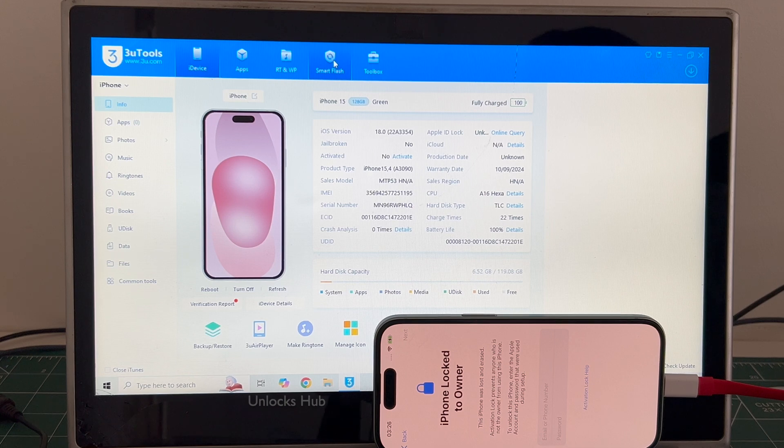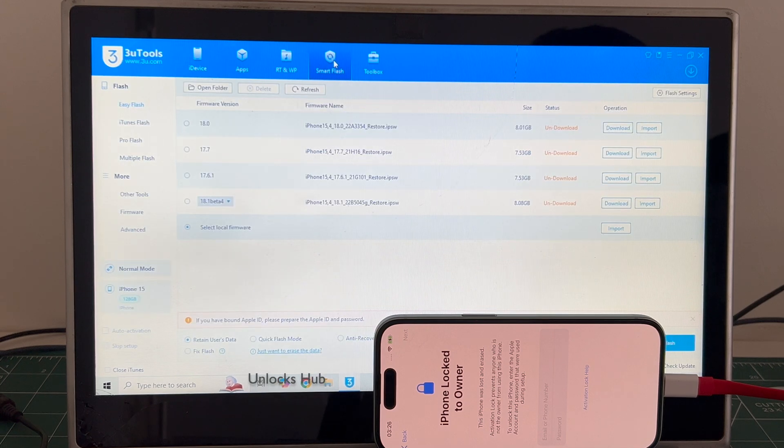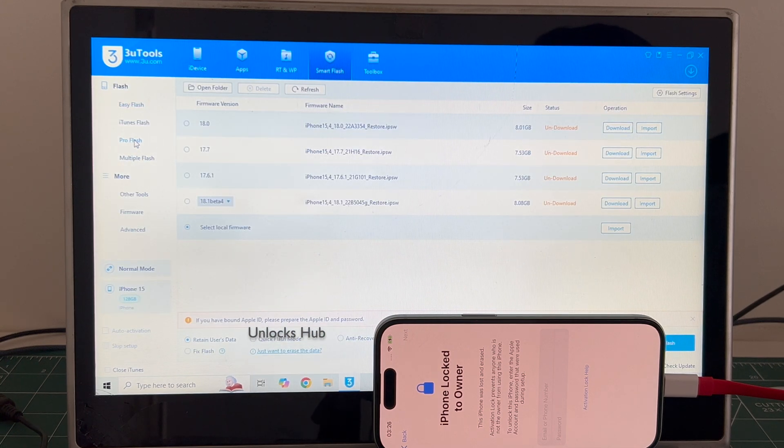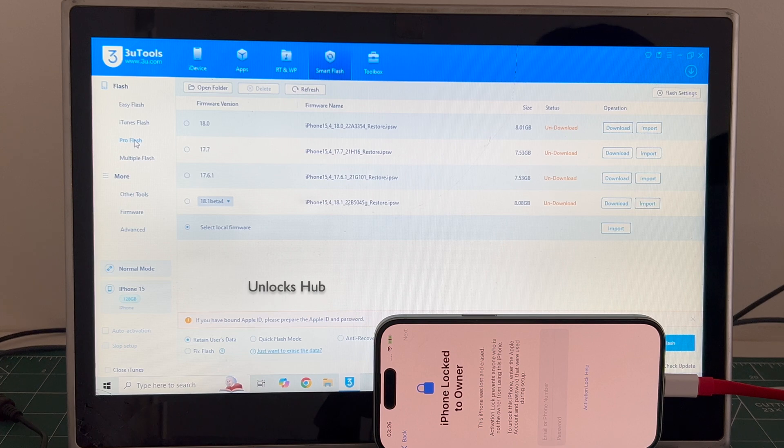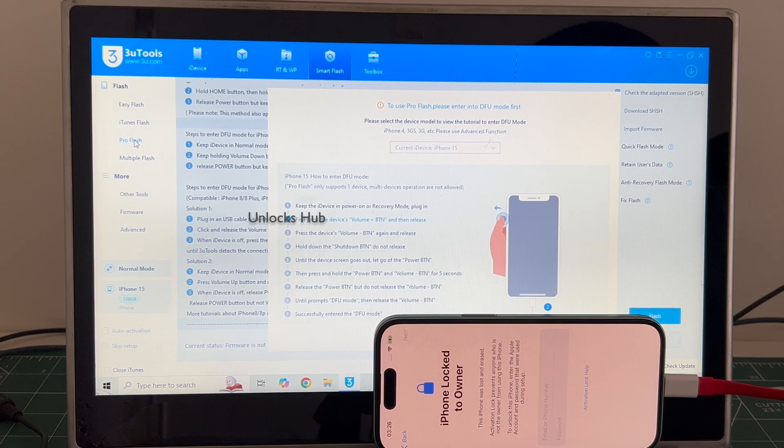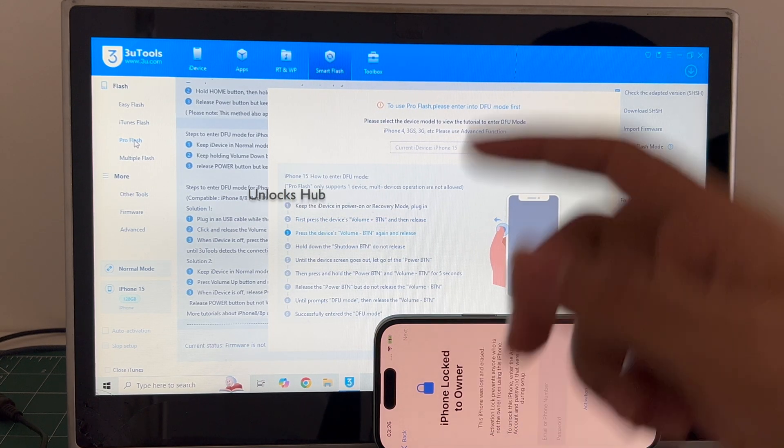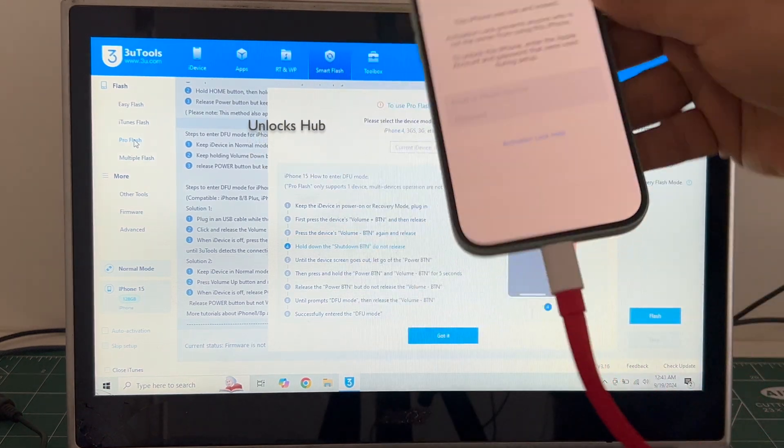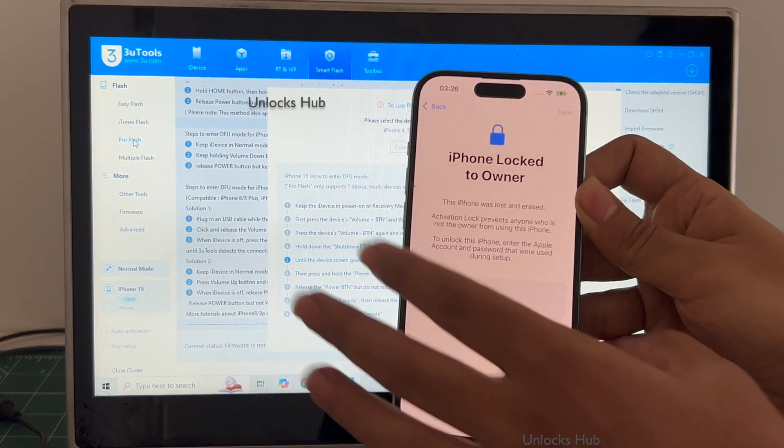Click on the smart flash option and go to the pro flash option here. Now we have to enter DFU mode. So just follow the on screen instructions to enter DFU mode on an iPhone 15.